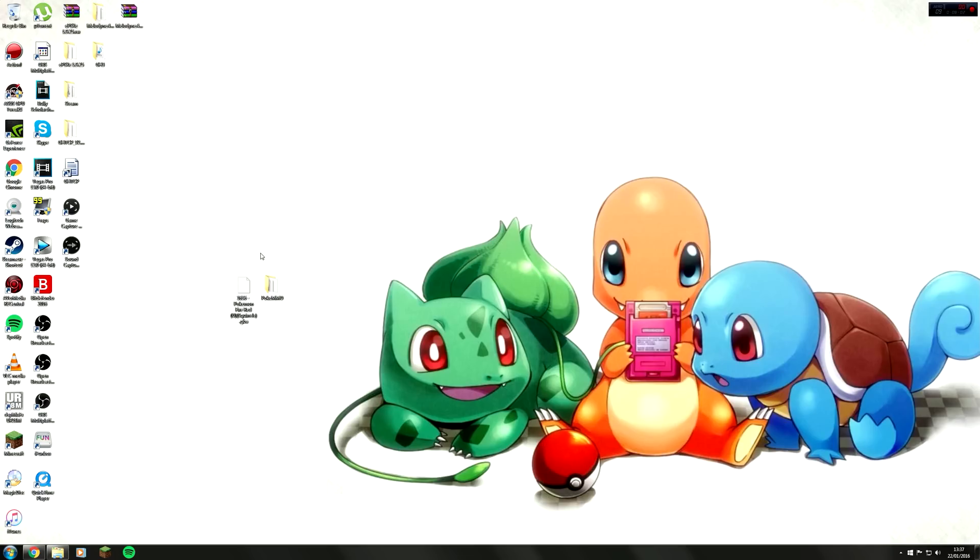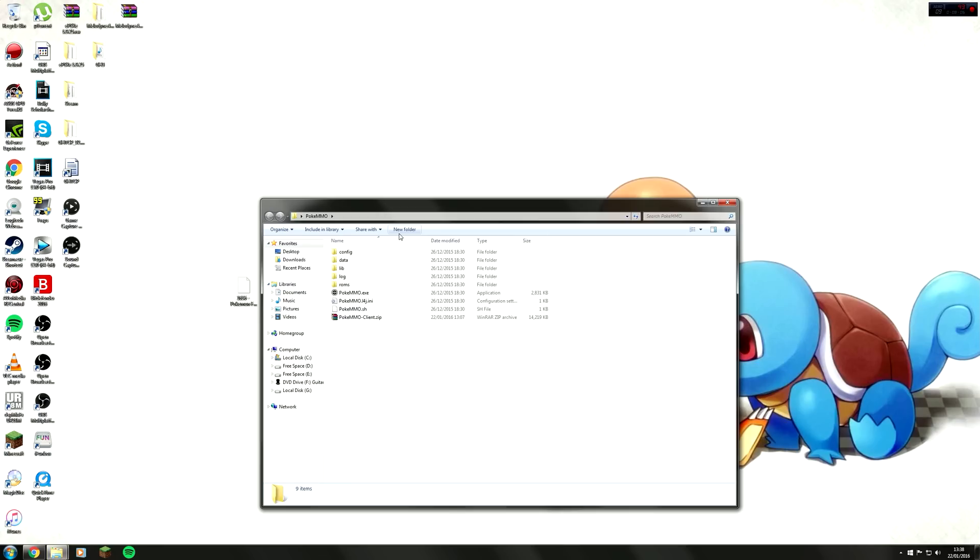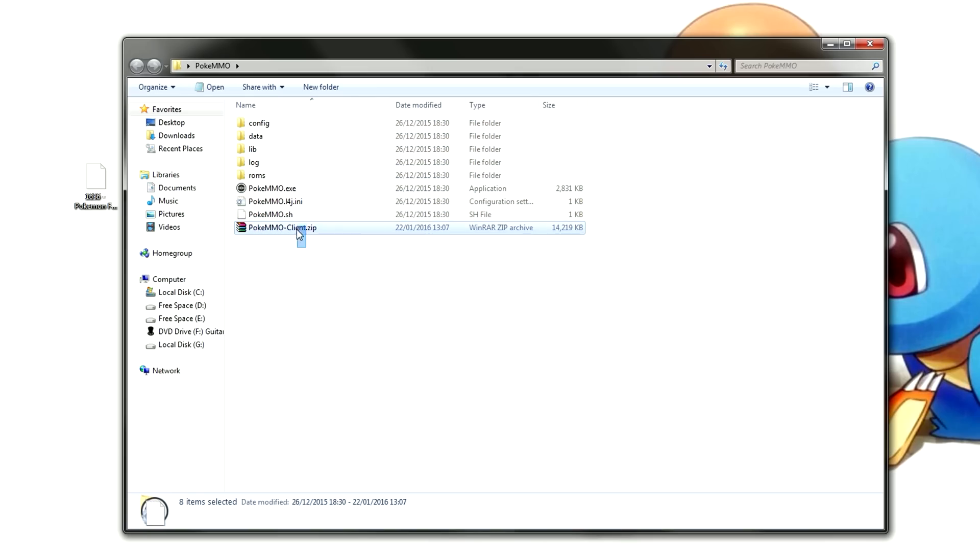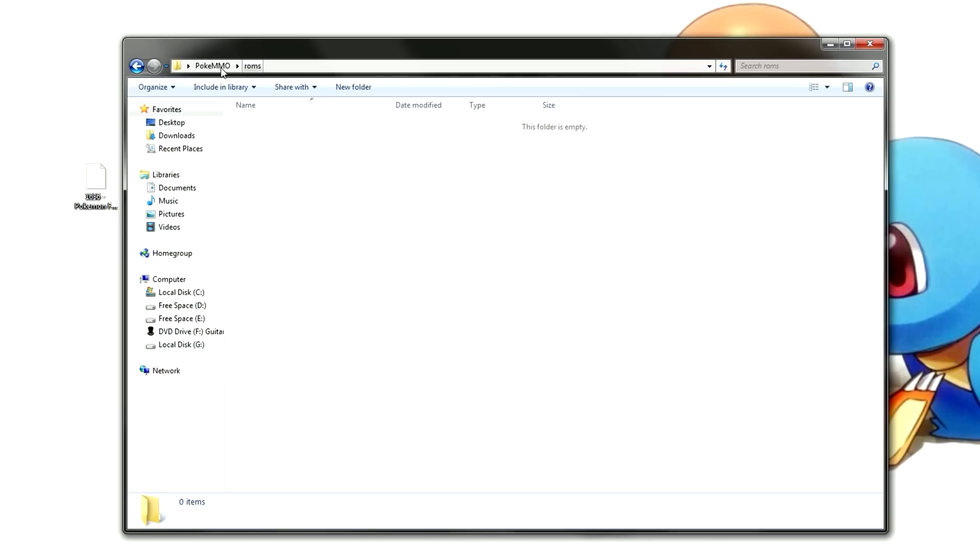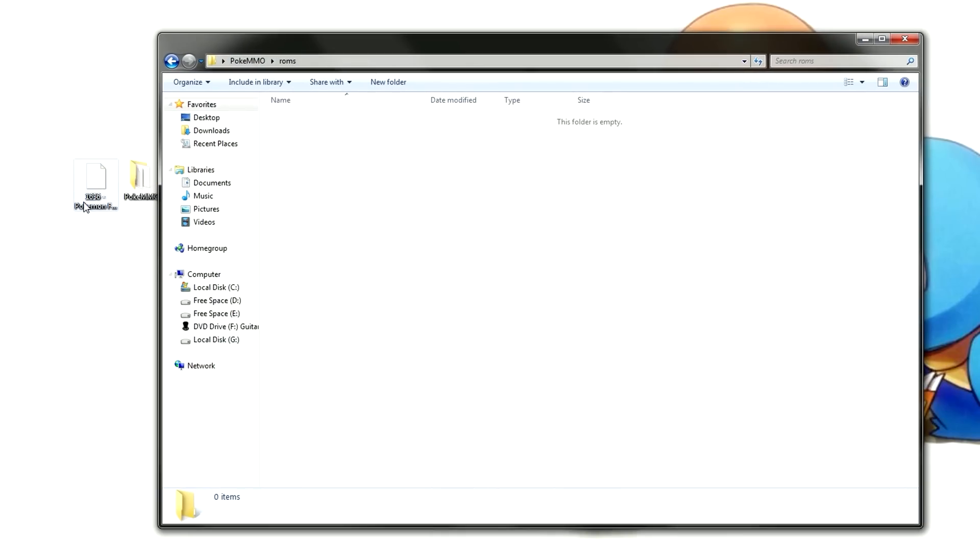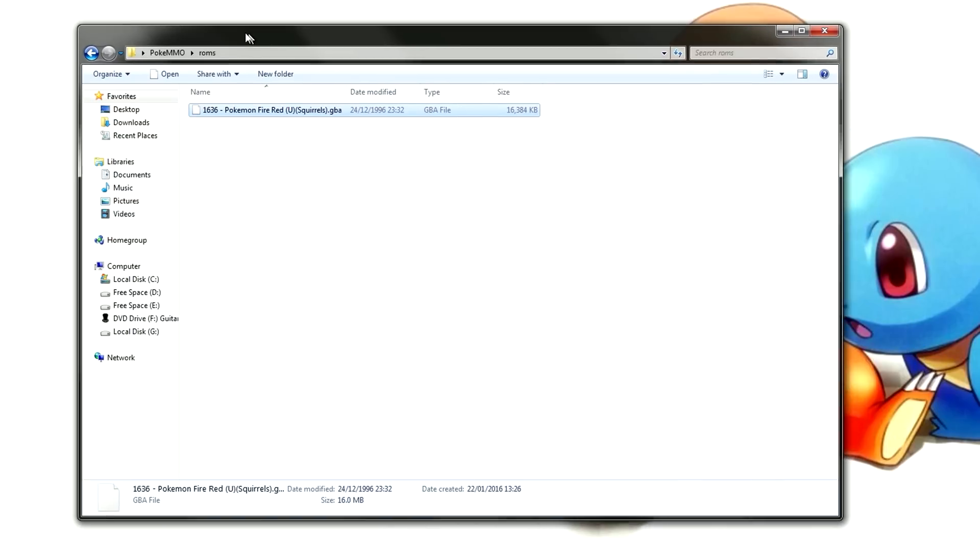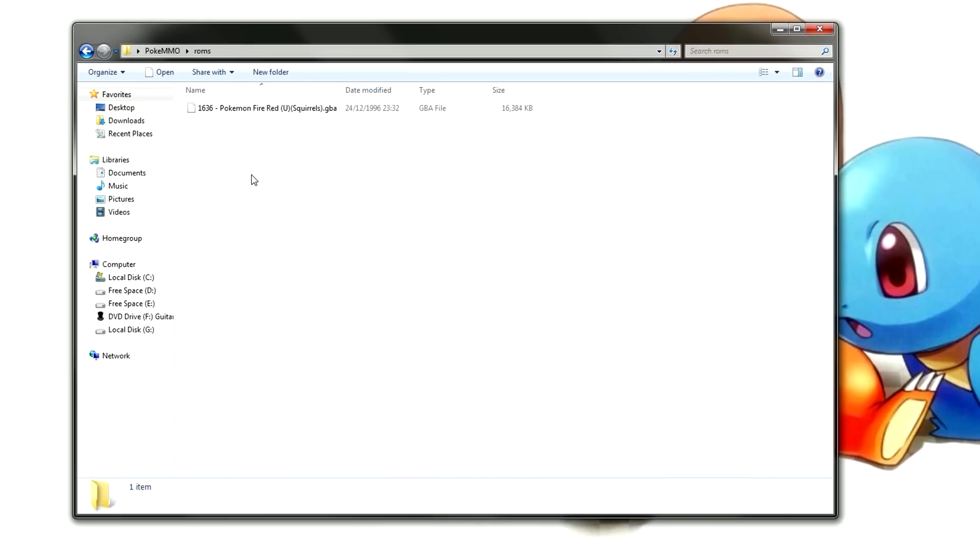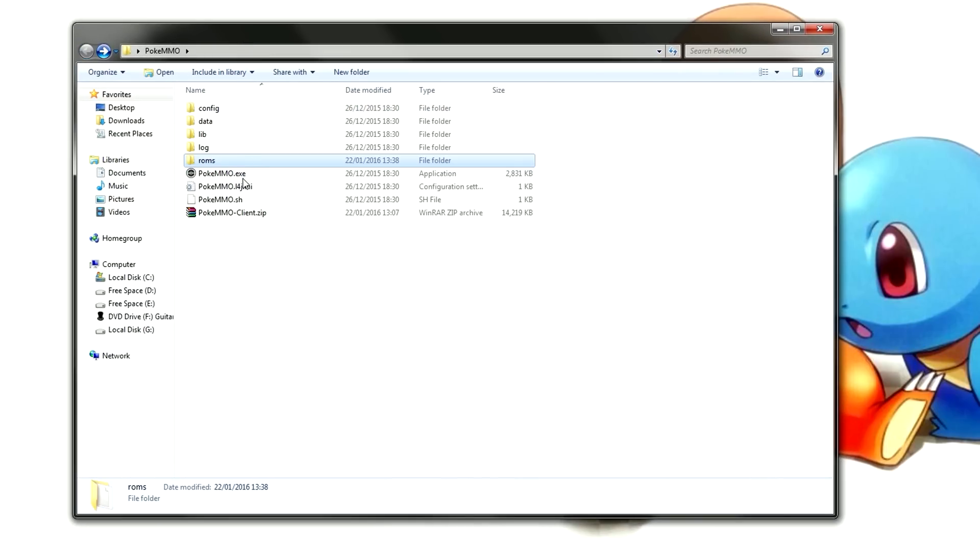Once you have downloaded your ROM you will need to drag it over to the ROMs file on the client. In this folder here as you can see, we have a ROMs folder right here. Just double click on that and all you want to do is drag it over and it's as simple as that.